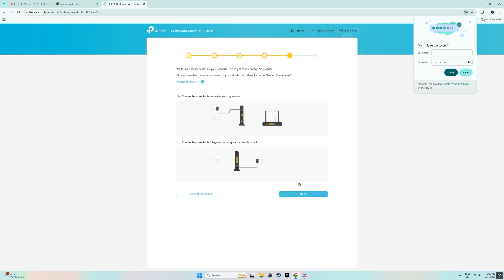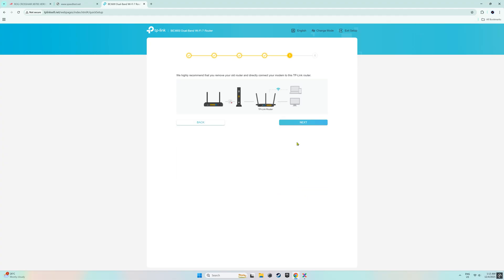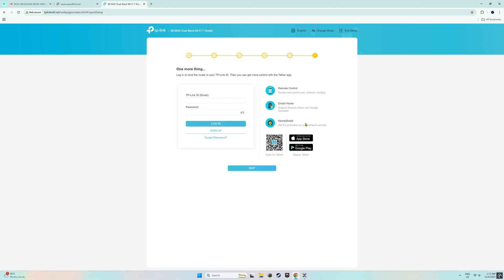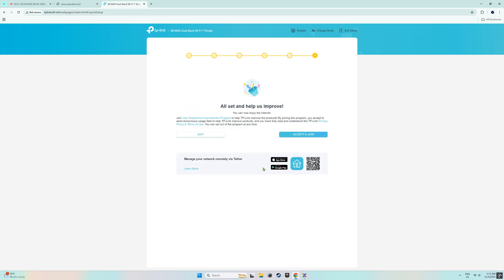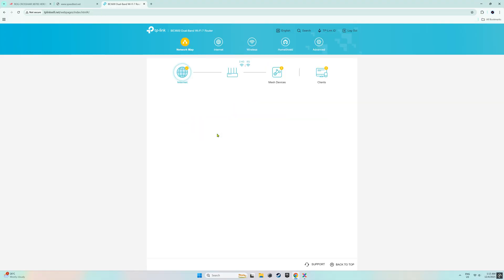Since I'm setting the router up as an extender, I selected the first option and clicked next again. Here, it prompted me to bind the router to a TP-Link ID but I don't have one so I just clicked the skip button. I clicked skip again on this prompt.